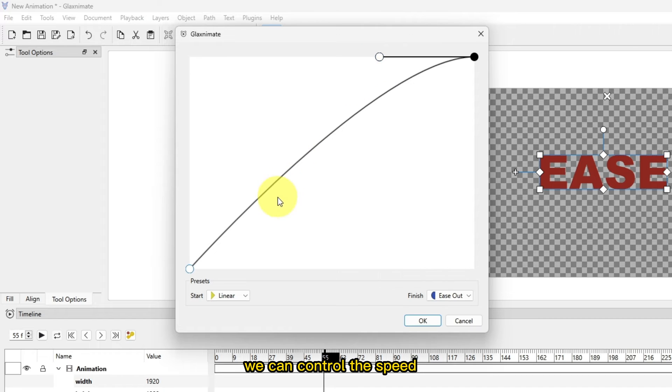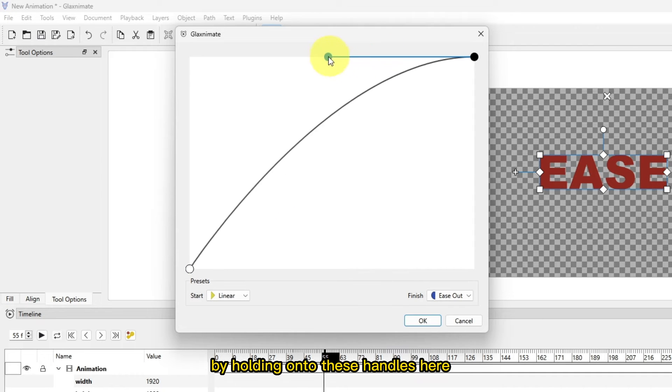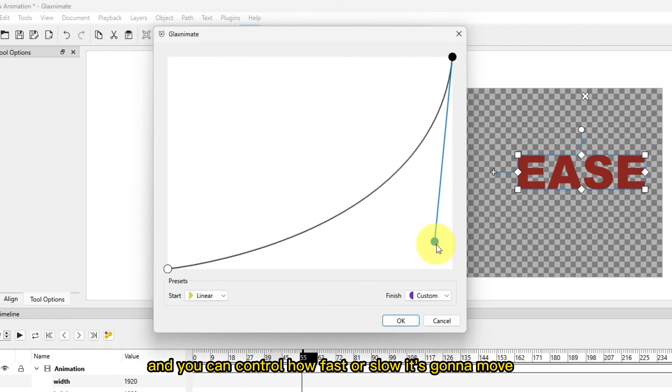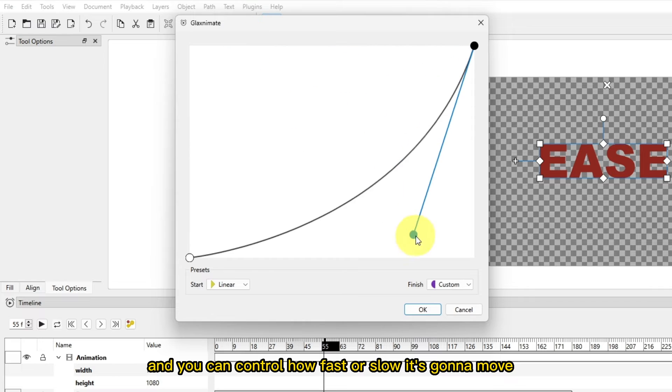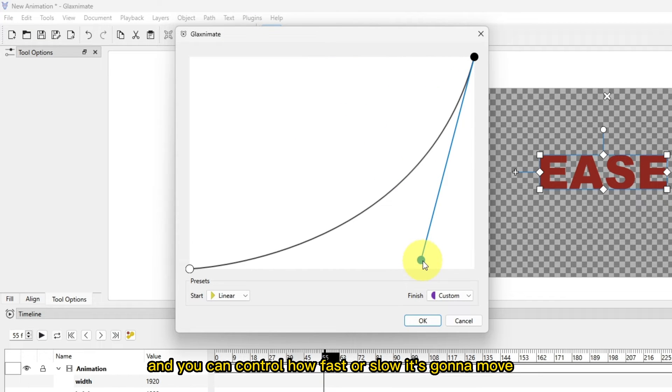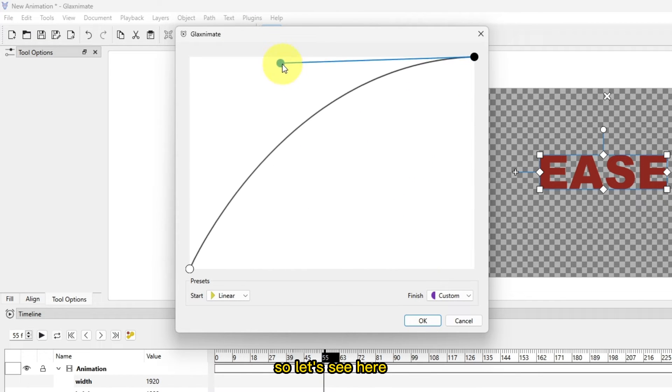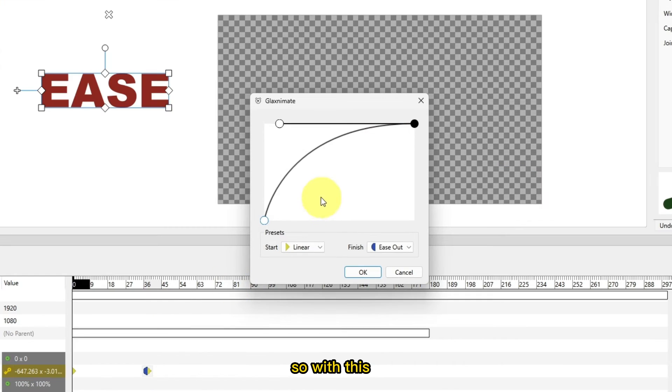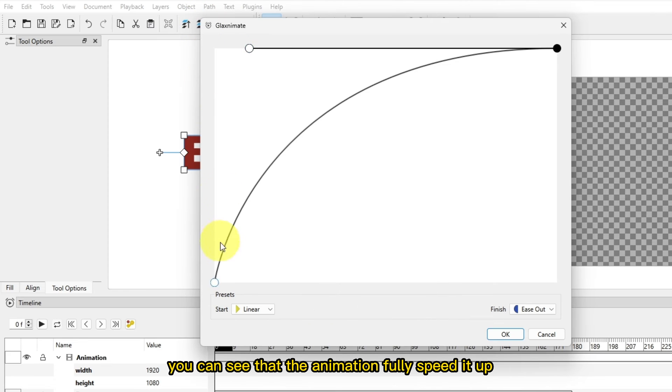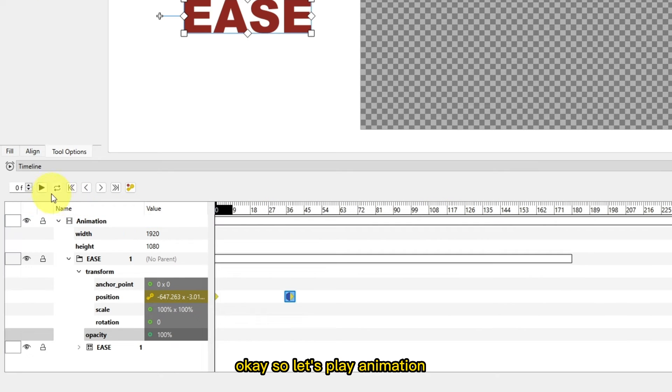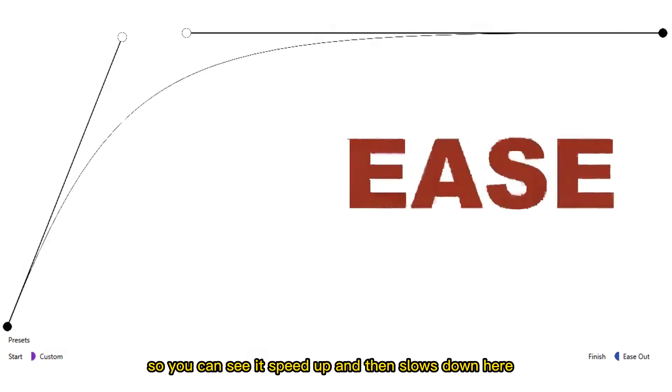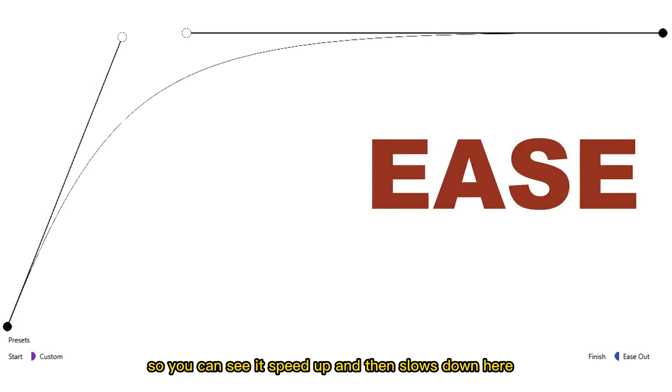We can control the speed by holding on to these handles here and you can control how fast or slow it's going to move. So with this you can see that the animation fully speeds it up and then slows down from here. Let's play the animation. You can see it speeds up and then slows down here.